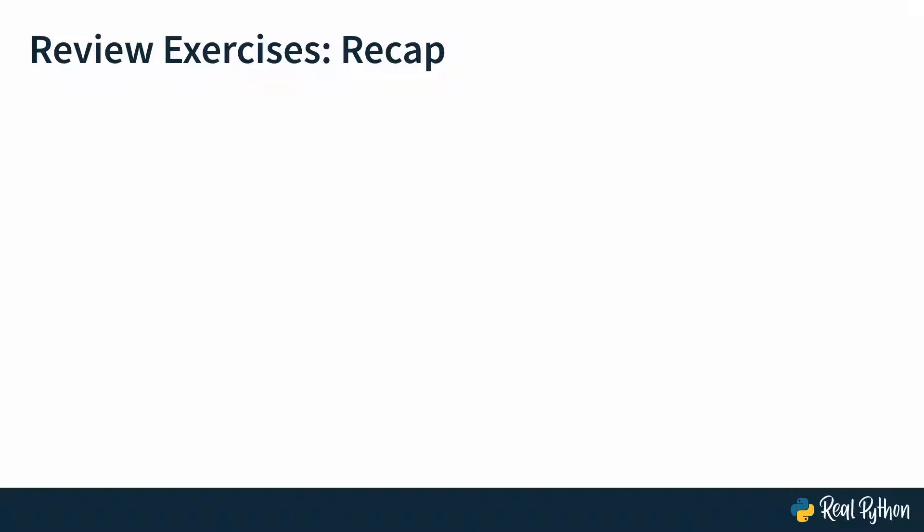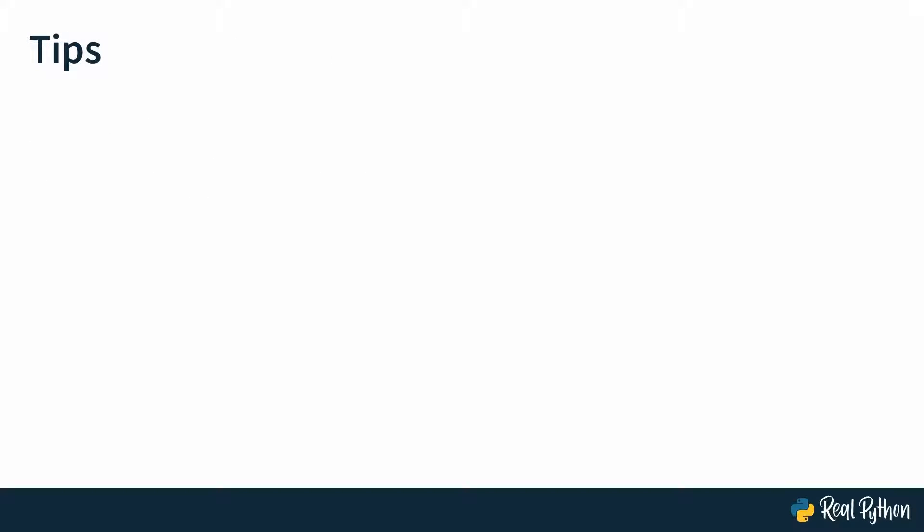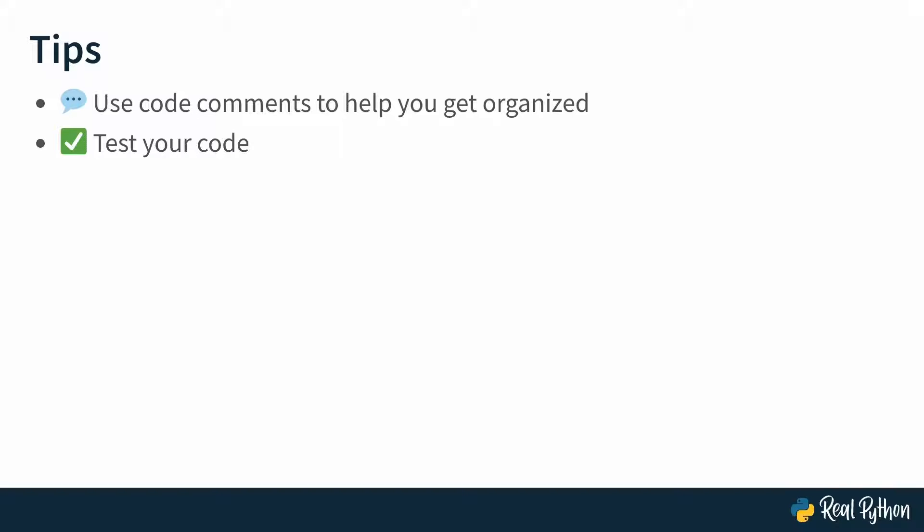Before moving on here's a quick recap of what you practiced in these review exercises. There were some quite quick ones but you still get a chance to build a child class and inherit from a parent class, extend an instance method from the parent class in your child class, and you also practice providing a default argument which isn't specific to classes in Python but that's just the way you do it and doesn't hurt to practice anyways. You also might have picked up a couple of tips that help you develop in general, specifically you saw me use code comments to help you get organized that's something I always do and I find very helpful and also to test your code so to actually figure out whether what you just implemented does what you expect it to do. That's it for the review exercises next up is gonna be a challenge. Don't worry you can do it.